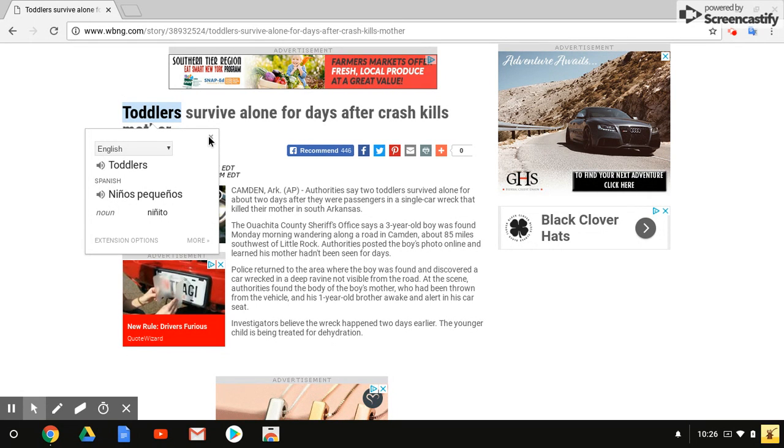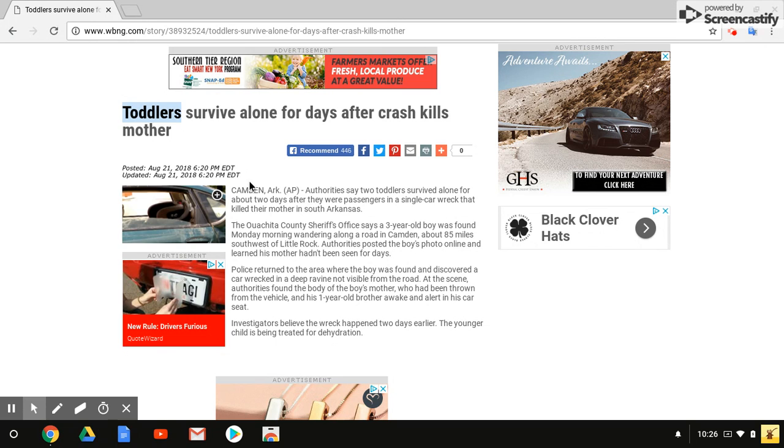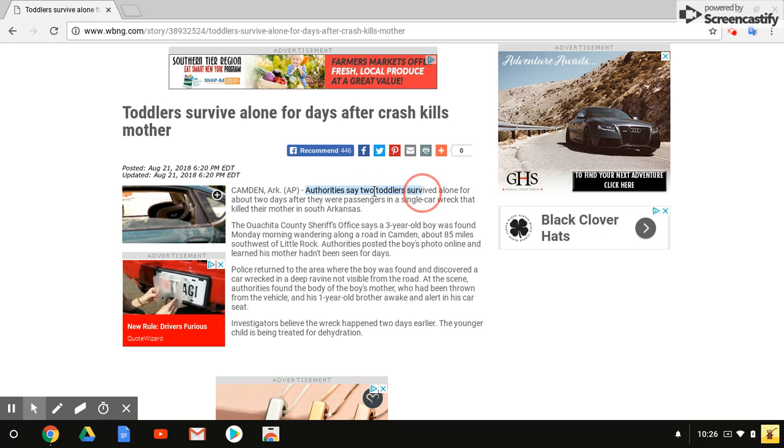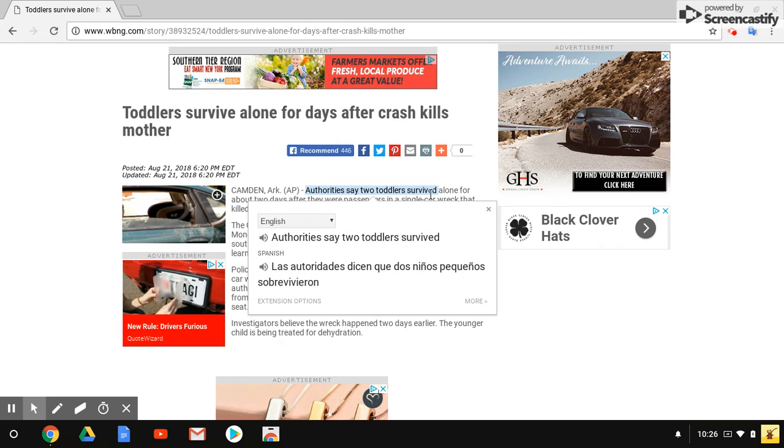Another way to use this, you can also highlight text, and it will translate it as well. Again, it will read it to me if I click on the speaker.